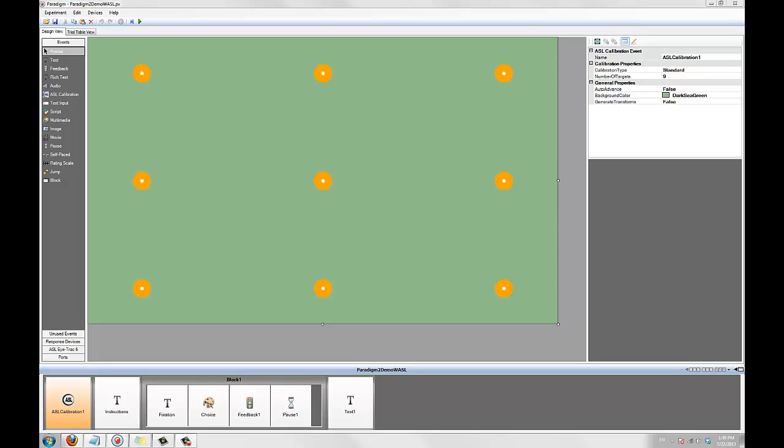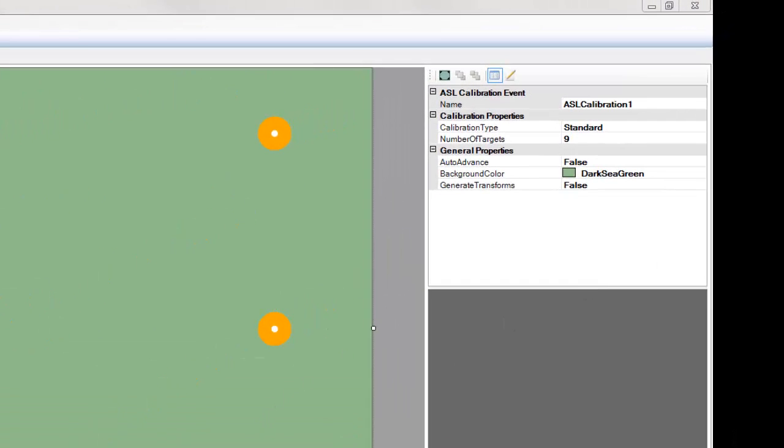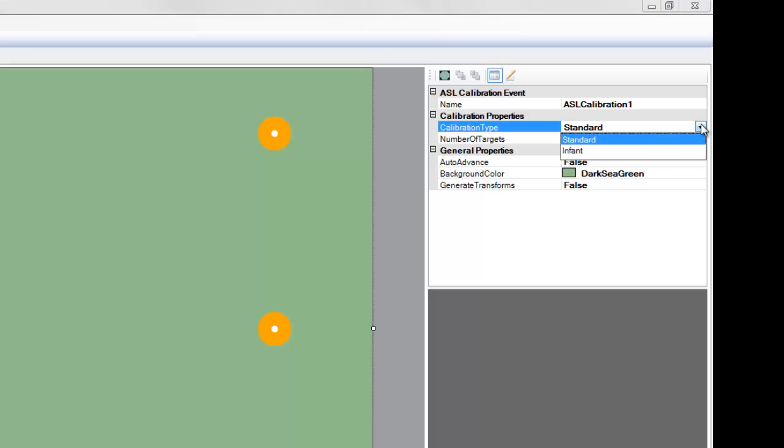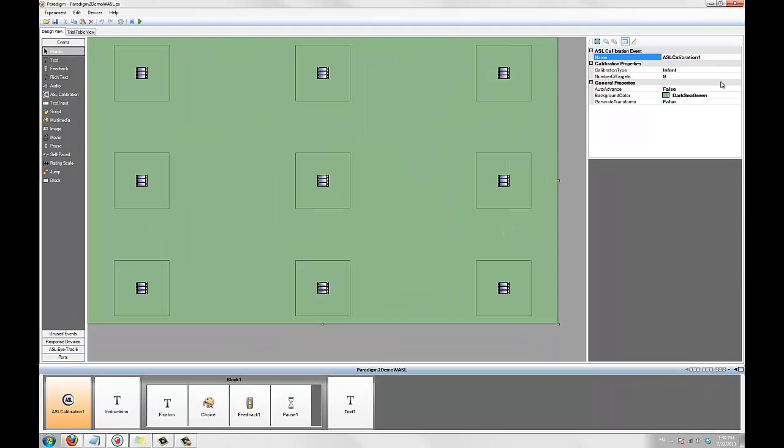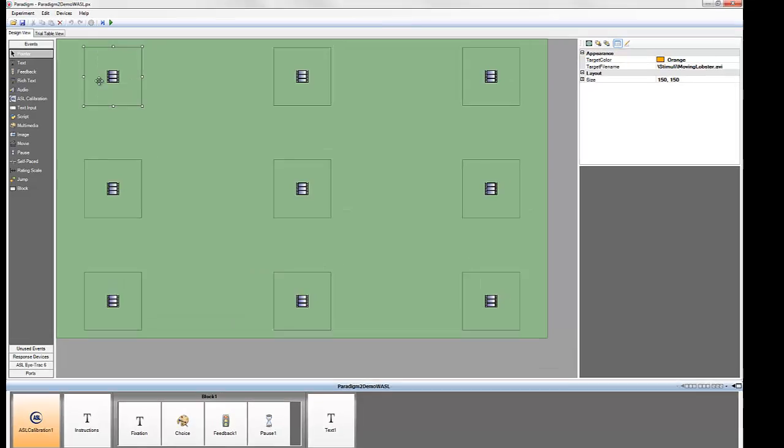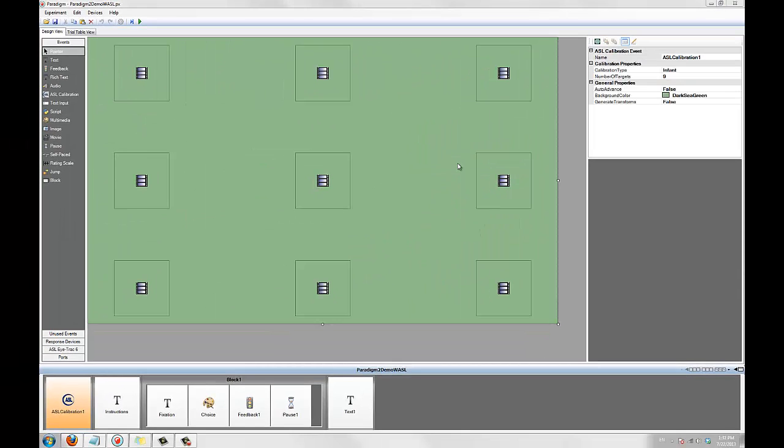Paradigm's calibration event supports two types of calibration, standard and infant. You can specify the type you'd like to use in the calibration events property grid. If you select the infant type, you'll see the calibration points change on the designer surface. You can specify a movie or image for each point by clicking on it and changing the target file name property to either an image or movie file name. To specify the number of targets, change the number of targets property.